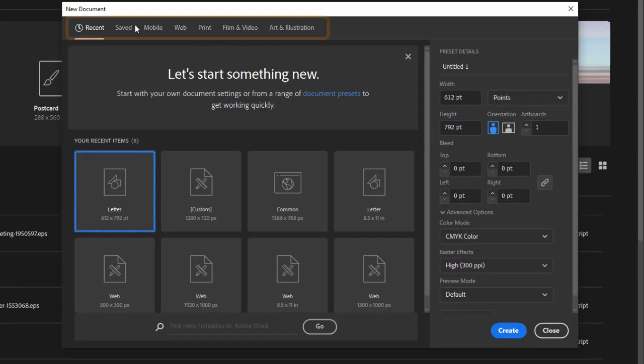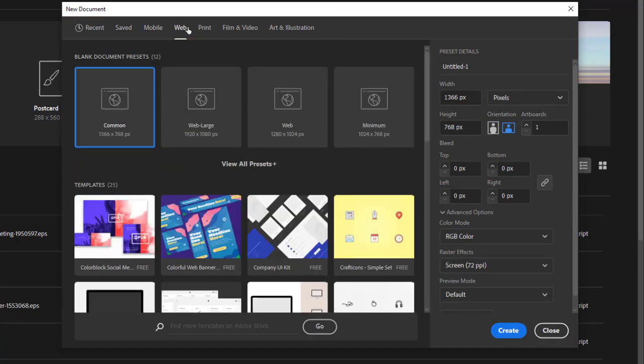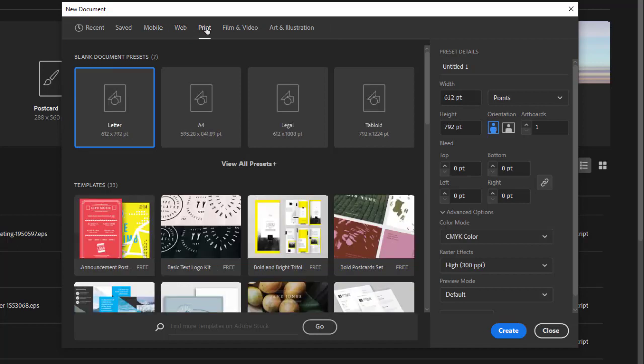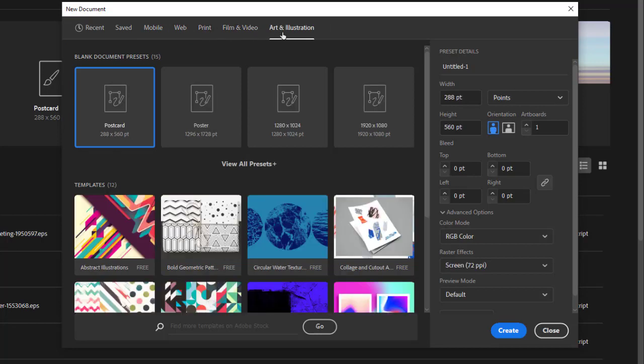These presets will allow you to use pre-built documents matching a specific document size, color mode, and resolution for certain effects. Knowing your end medium can help you choose appropriately. However, do know that you can make edits once inside a document to these settings. These are simply a starting place.